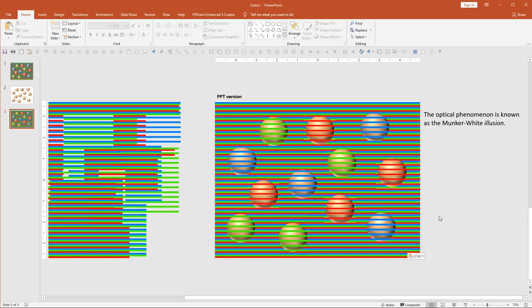So I hope that helps to explain how this illusion works. And if you have any comments or questions, put them in the comment bars below.